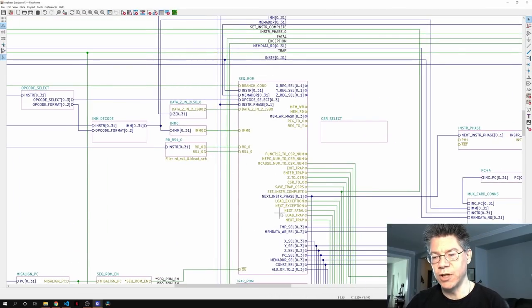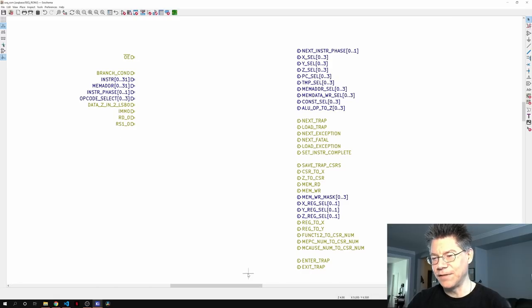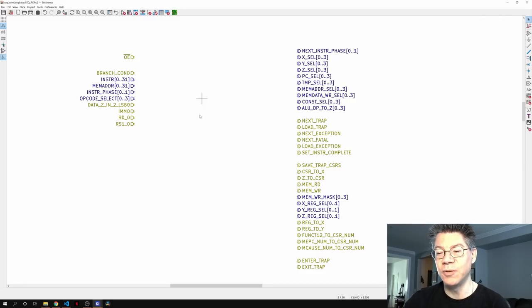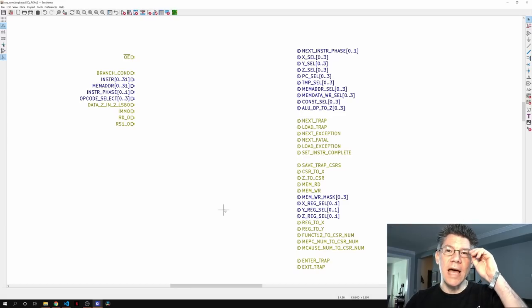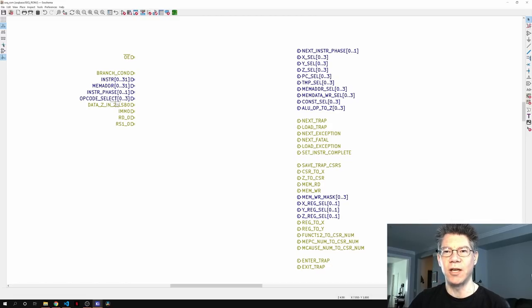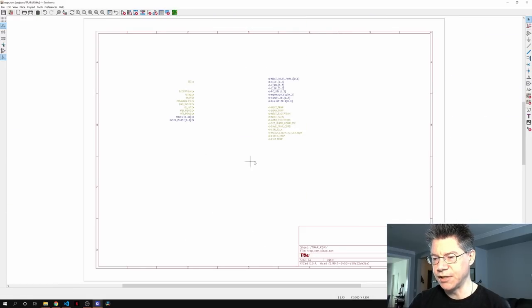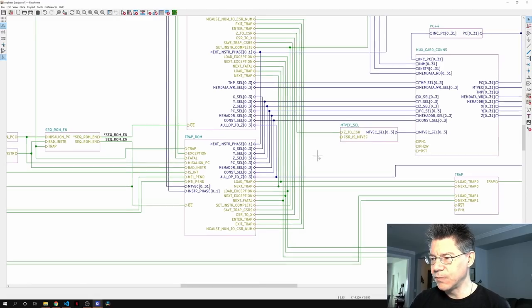The sequencer ROM has these hierarchical pins but they're not actually connected to anything yet. They will eventually be connected to card slot connectors, and I have to go back to the flash ROM card I made to figure out where all of these signals actually go so I can route them to the proper pins on the connectors. Same thing with the trap ROM — that'll go to a connector. Right now I just have all these signals defined.